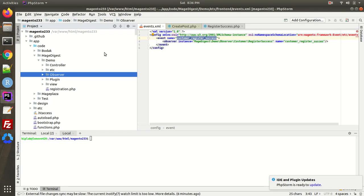In today's video I'll discuss events in Magento. Events are basically the activities which we perform on a website — like adding products to the cart, signing in, creating a new account, or updating the cart. By default, Magento provides a list of events, and what we need to do is simply use those events and implement our own logic into them.